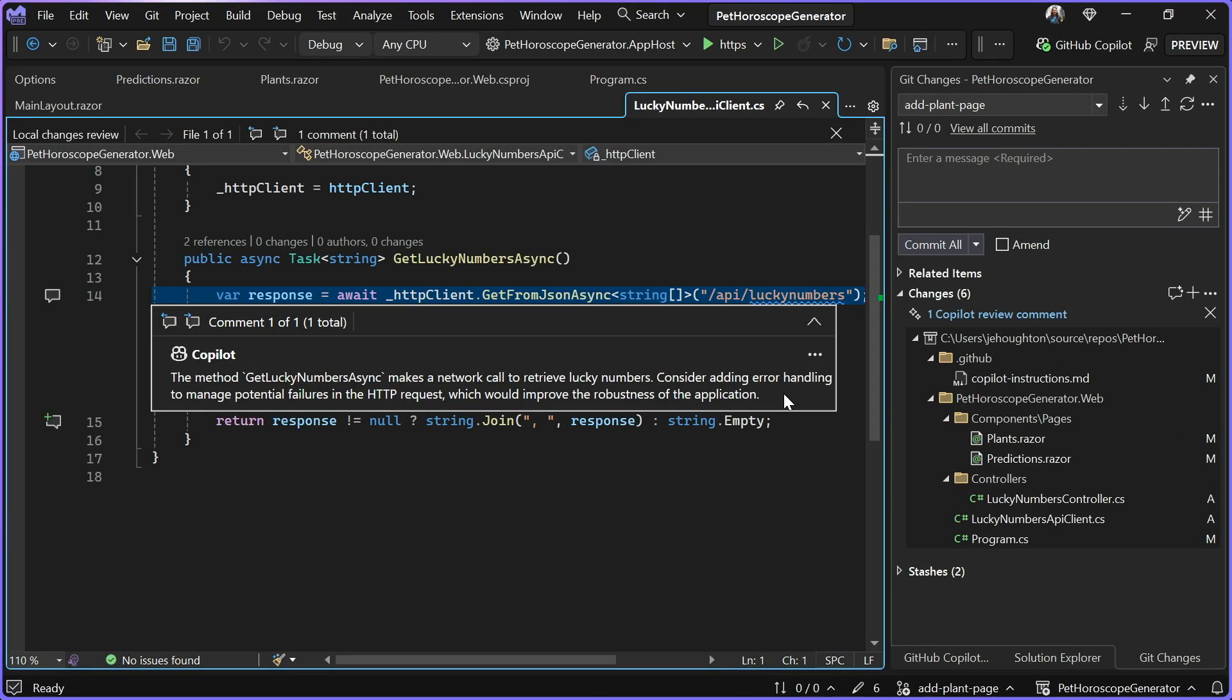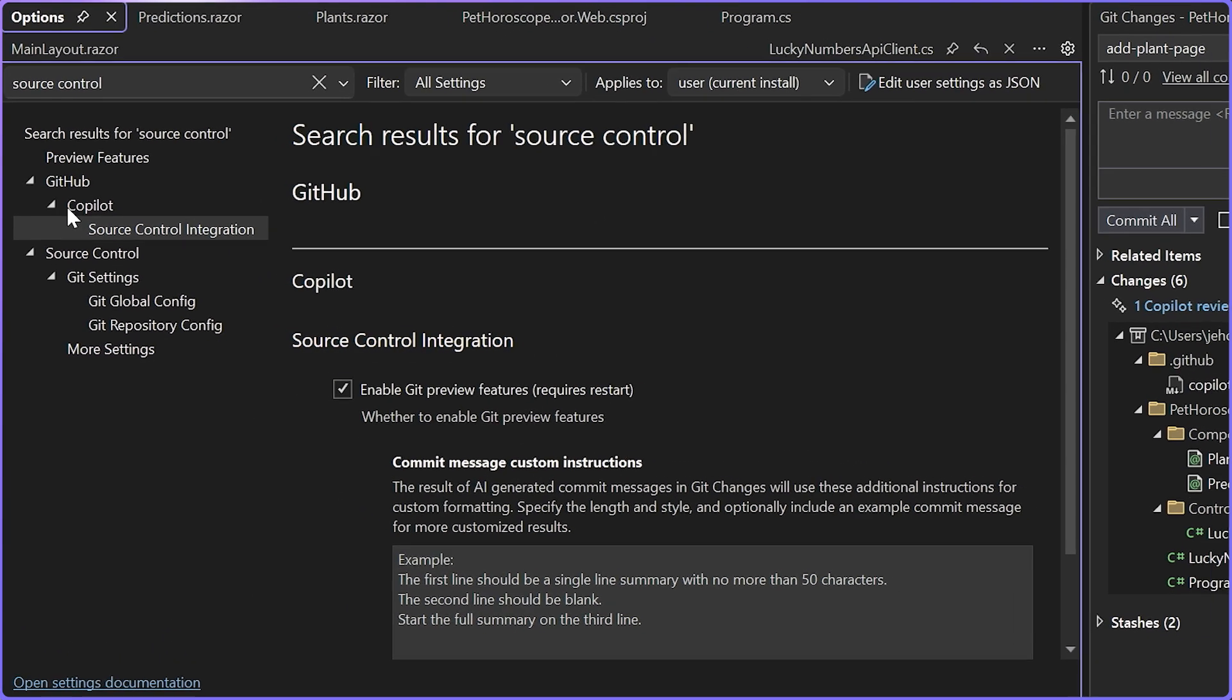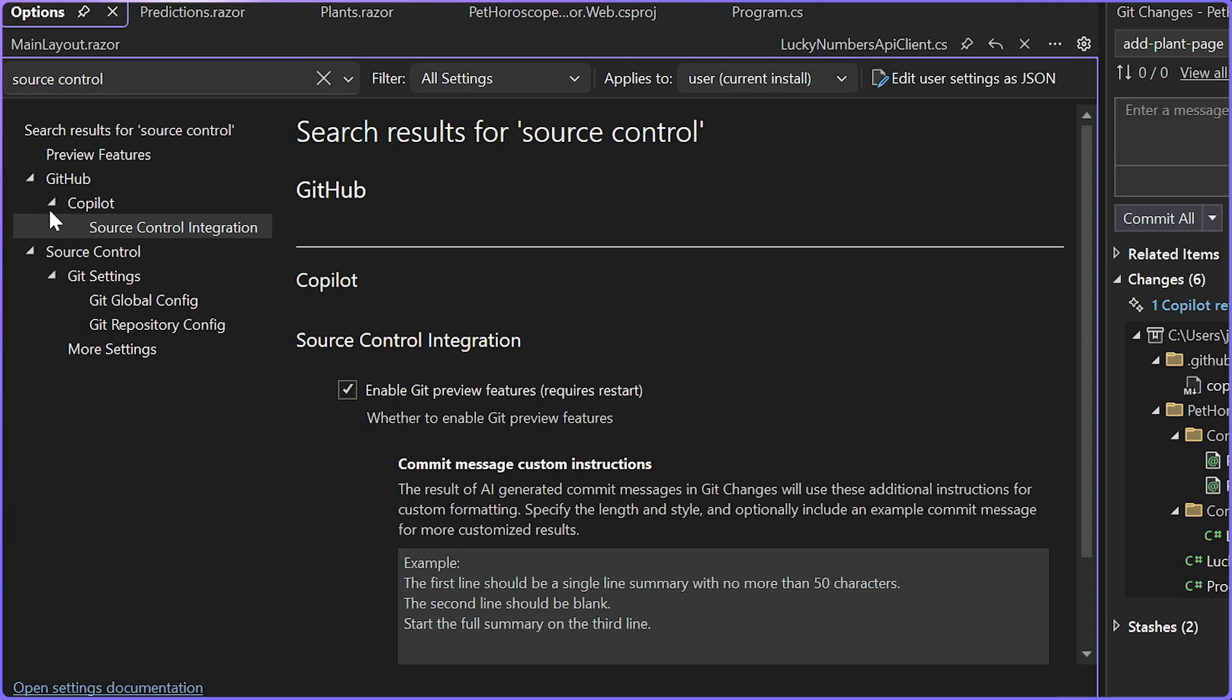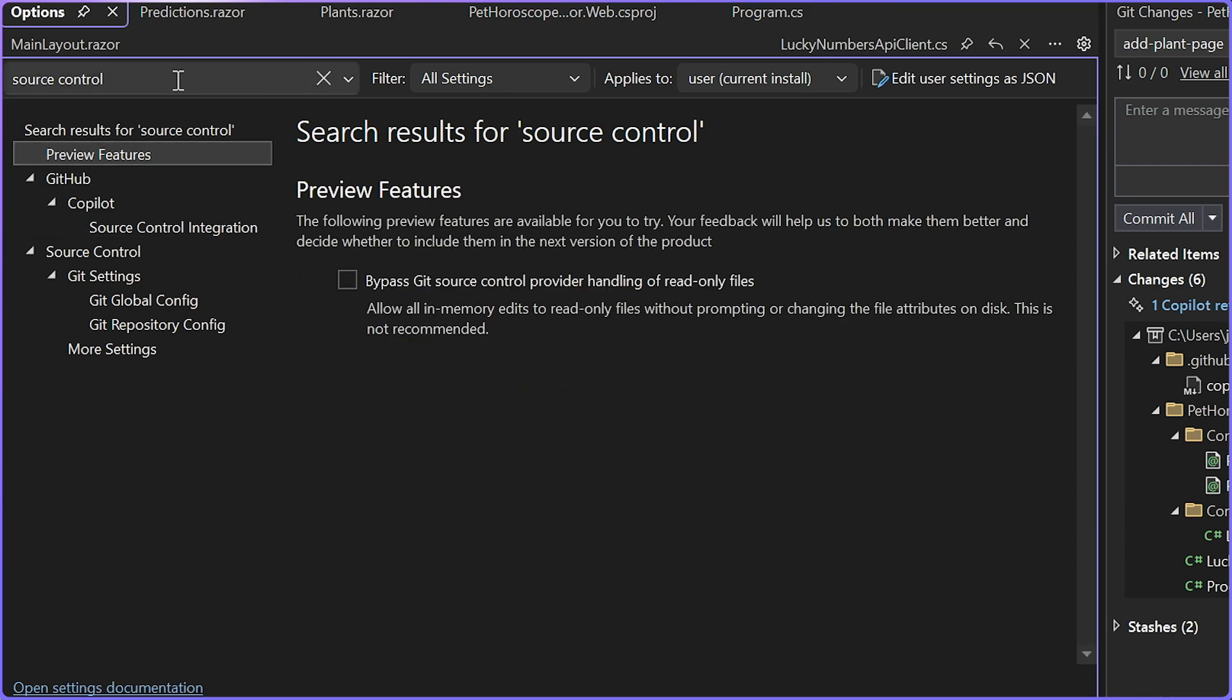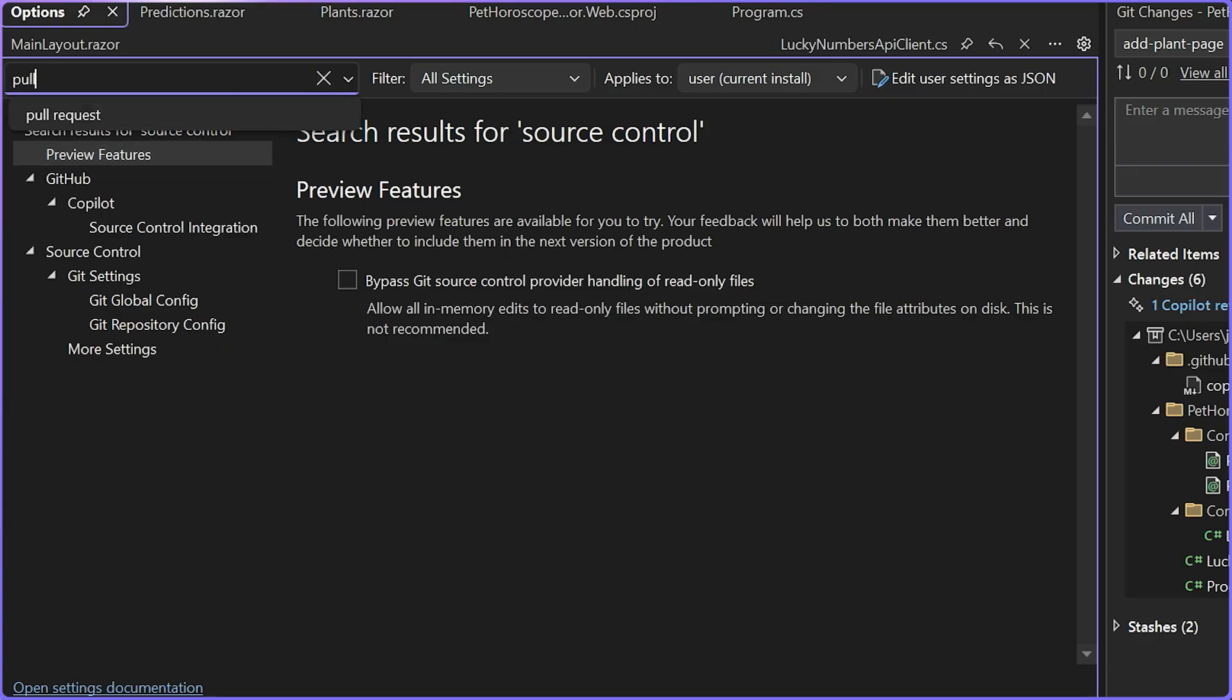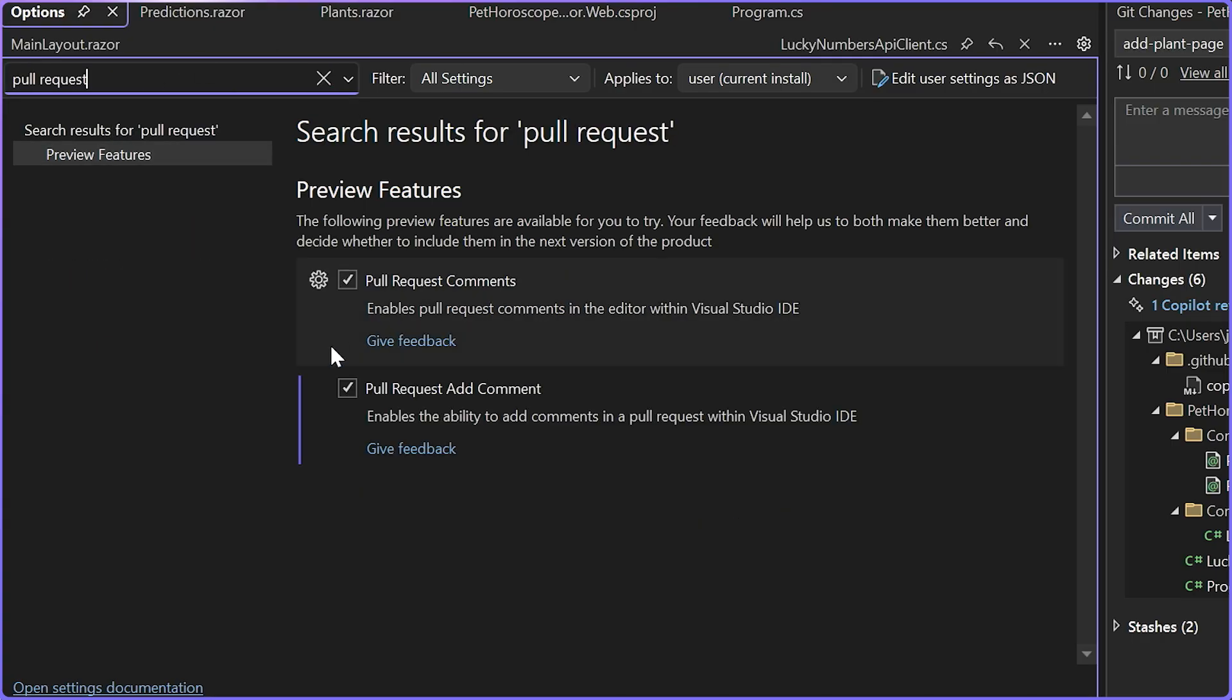To get started using this feature, you'll want to make sure that you've got these two feature flags enabled. Under your GitHub Copilot source control integration, you'll want to make sure that you've enabled Git preview features. And then under your preview features, you'll want to make sure that you've got the pull request comments turned on just like this.